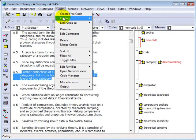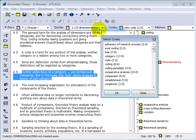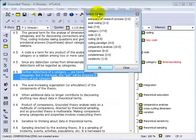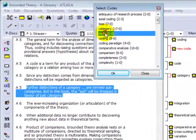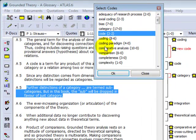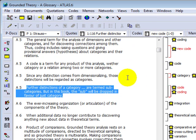Once you've created a number of codes, the CodeByList function will become useful. Using it allows you to quickly call up a list of your codes and assign one or more codes to a data segment. Select multiple codes by holding down the Ctrl key.